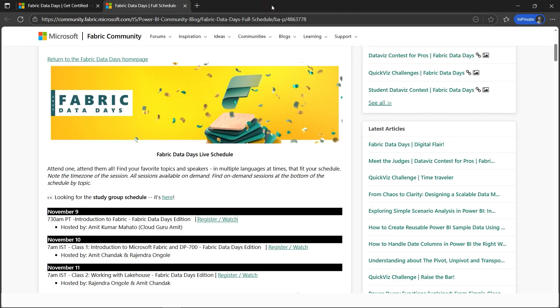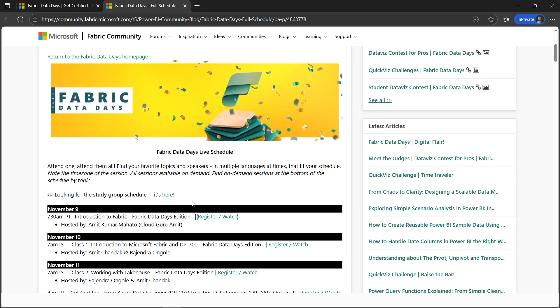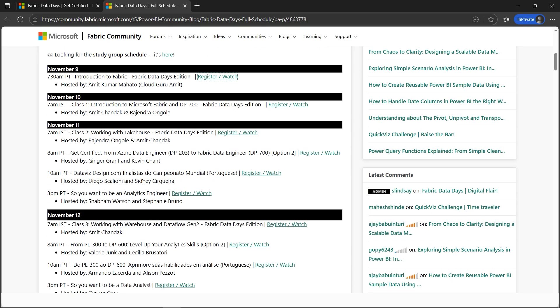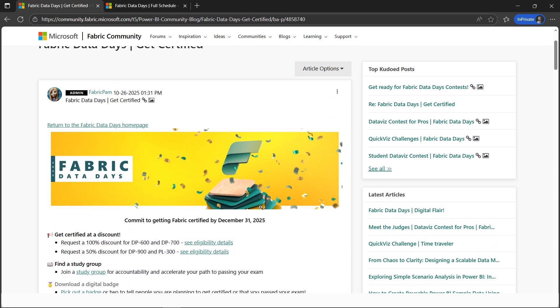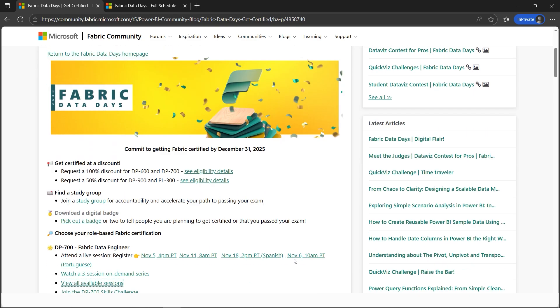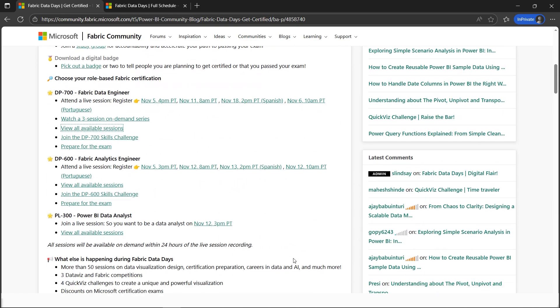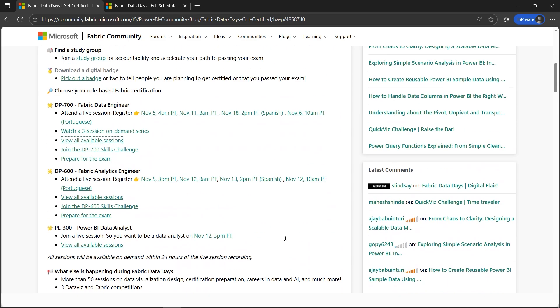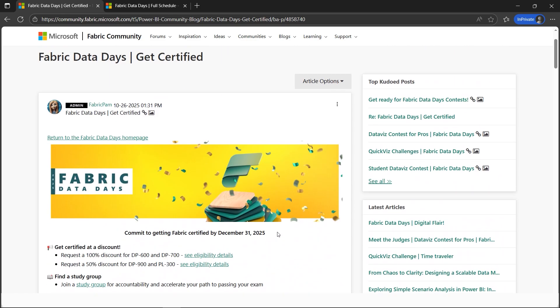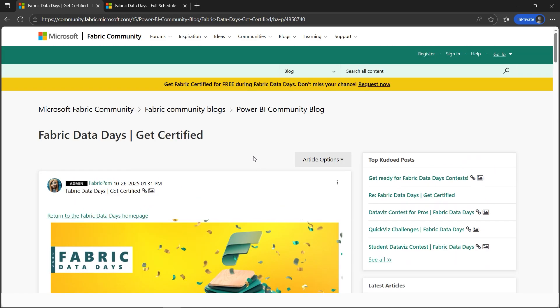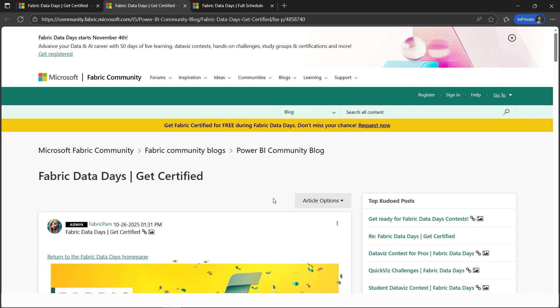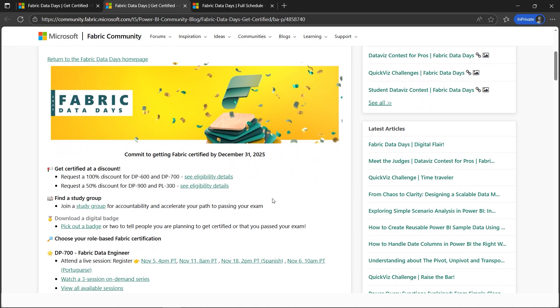The process goes: you've got to watch this. Once you're done or you've attended a live stream—I highly recommend watching all my live streams coming this Sunday—then you've got to click on request now. Once you click request now, you've got to scroll down here and request 100% discount for DP-600 or DP-700, so you've got to select this.